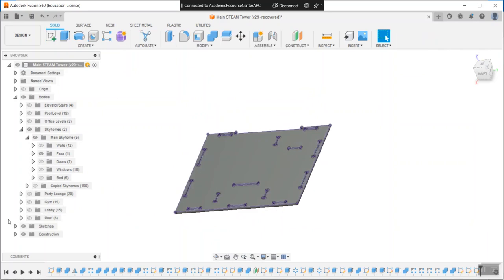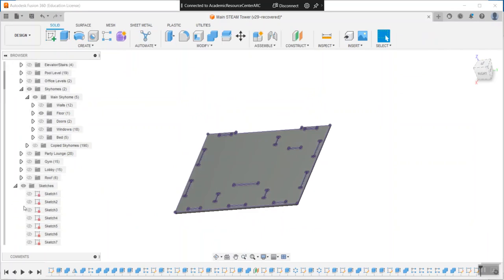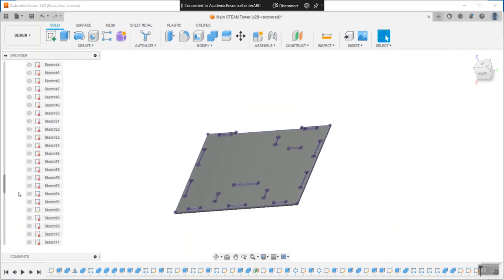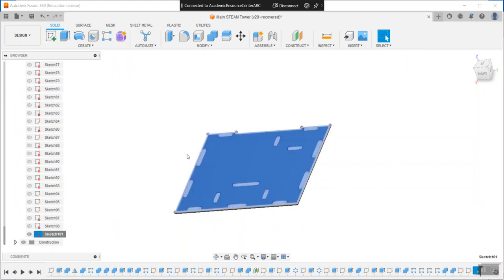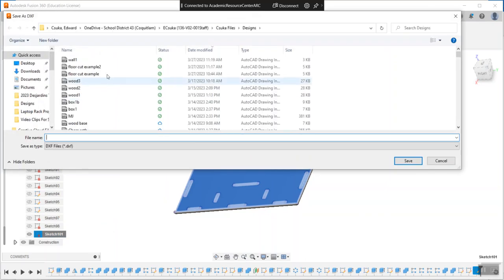That's all you really need. Now that sketch is in here. I have a lot of sketches for the whole tower, but it's going to be the most recent one, sketch 101. I'm going to just save that as a DXF, just like from AutoCAD.